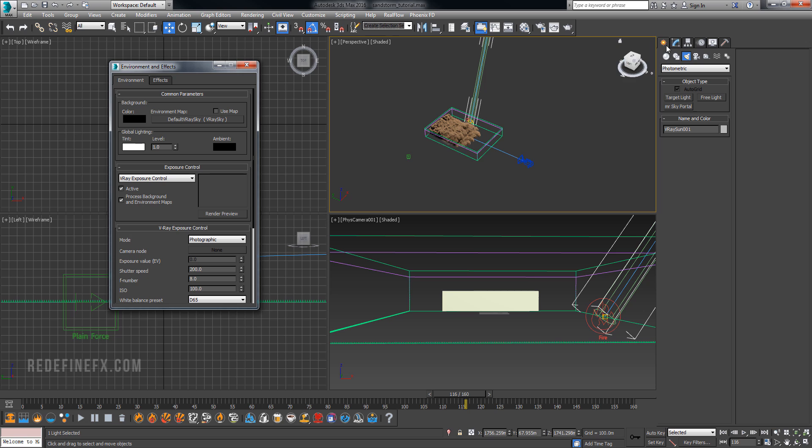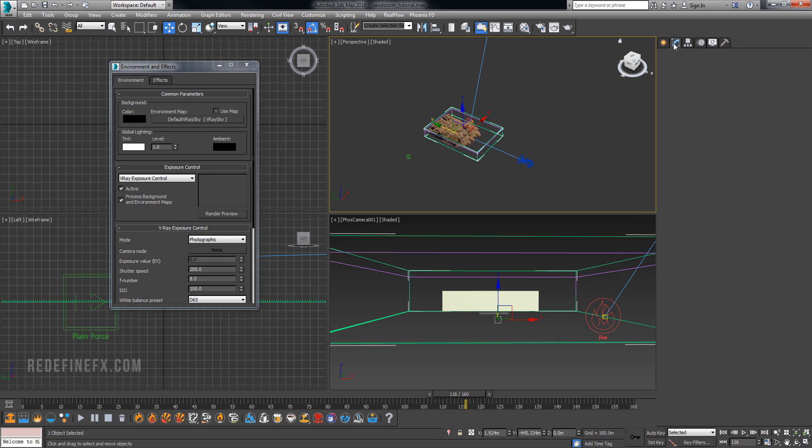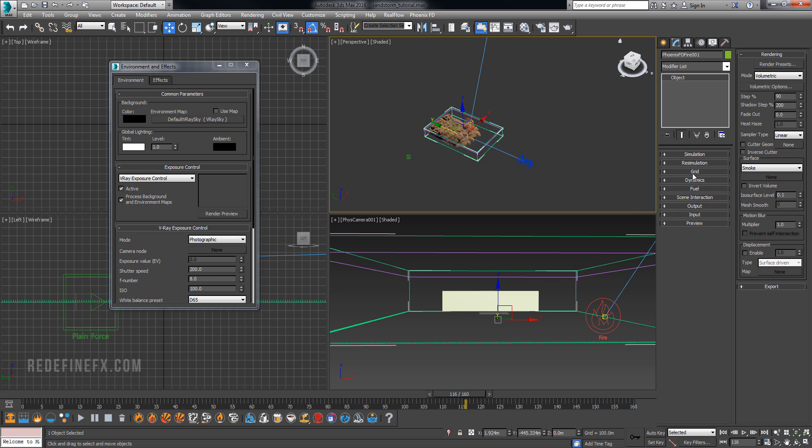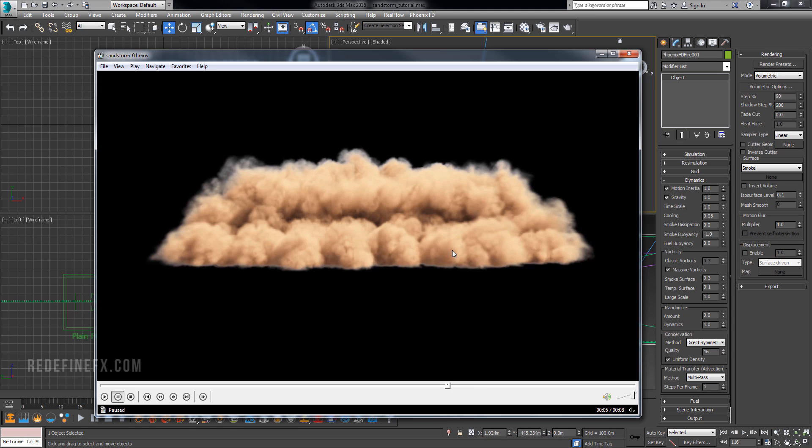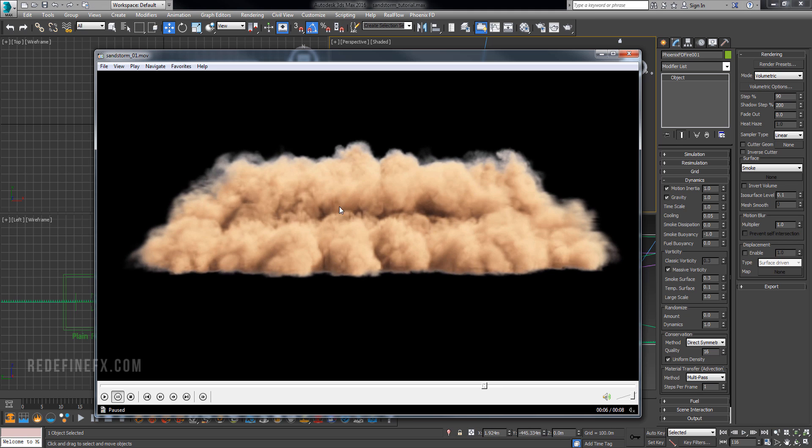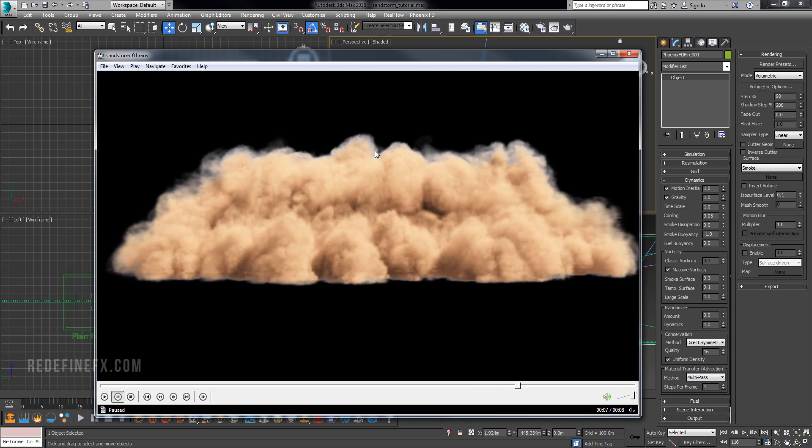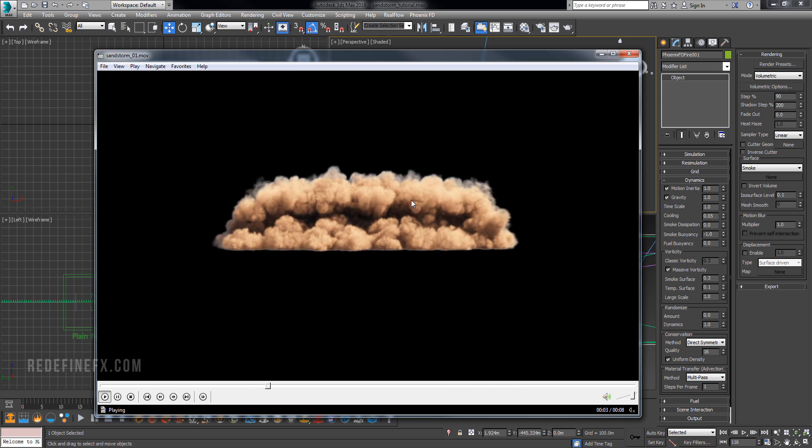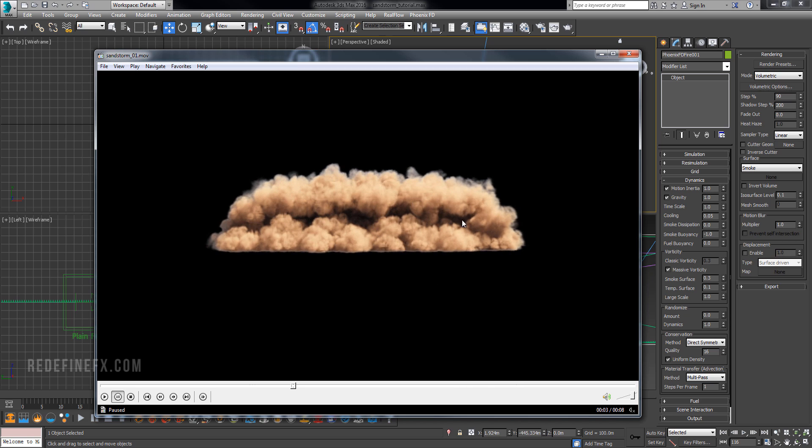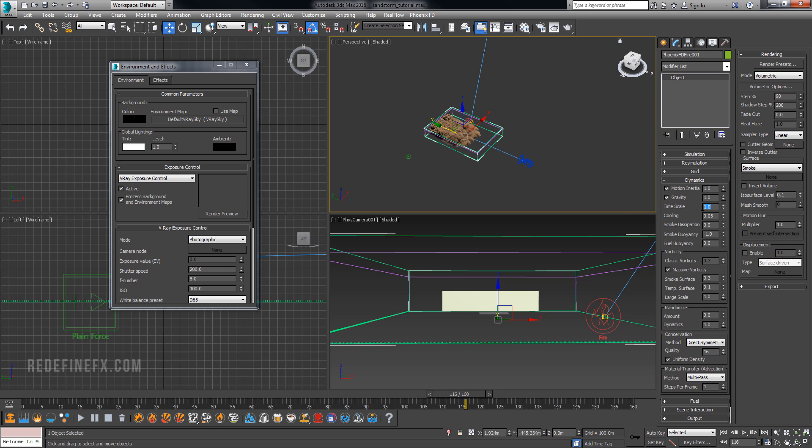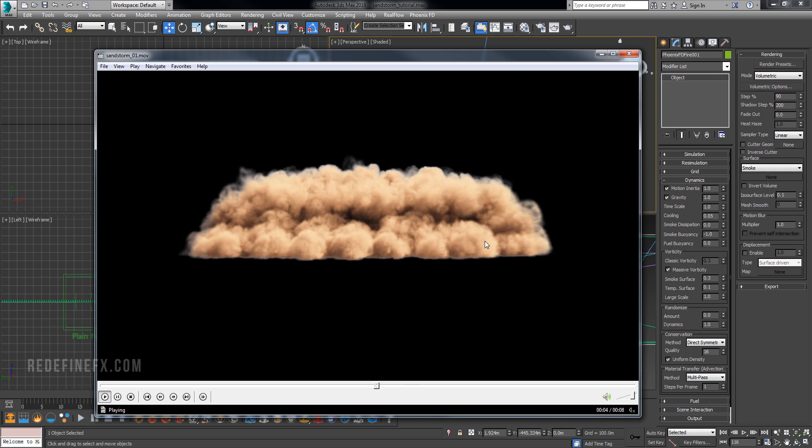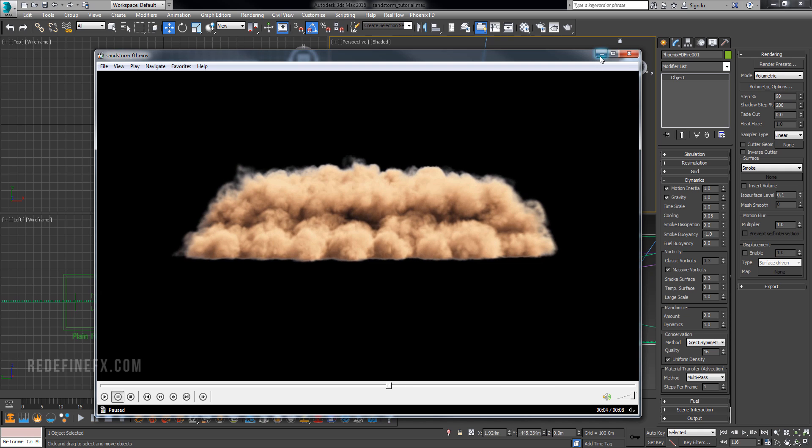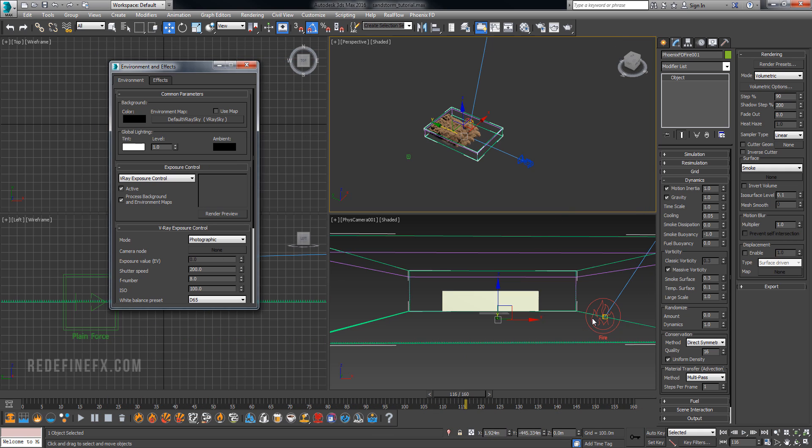You might think, well why don't I just simulate it with the time scale lowered to 0.5. I have tried that and it will actually give you something that looks completely different. So if you have a result that you like, like I do, and you just want to slow it down, changing the time scale will not achieve that. Because changing the time scale will just give you different looking results.